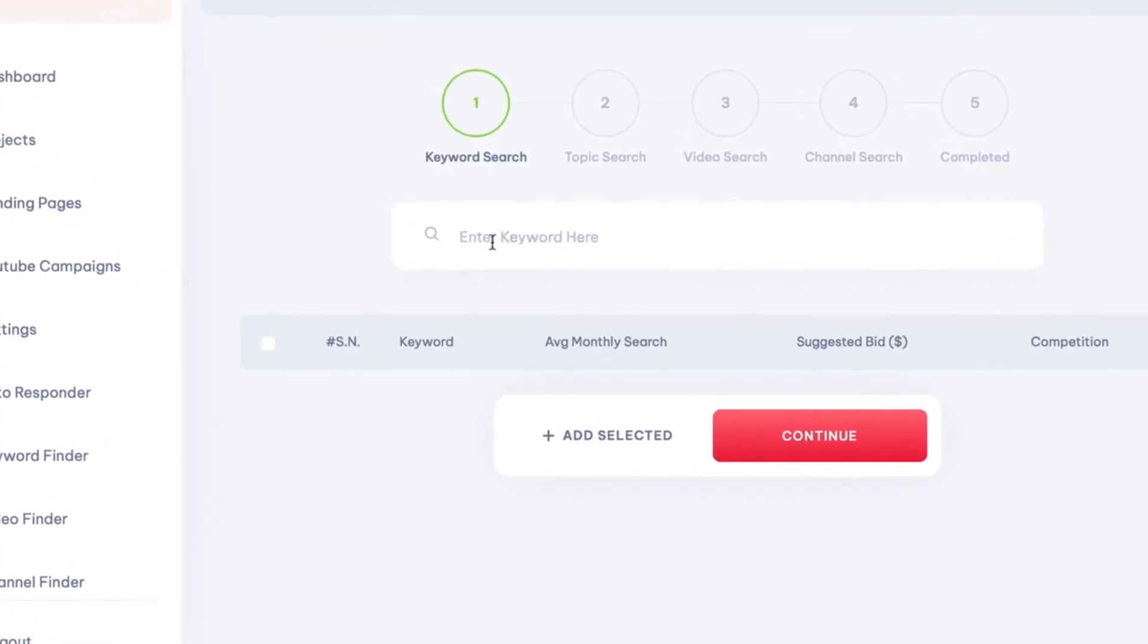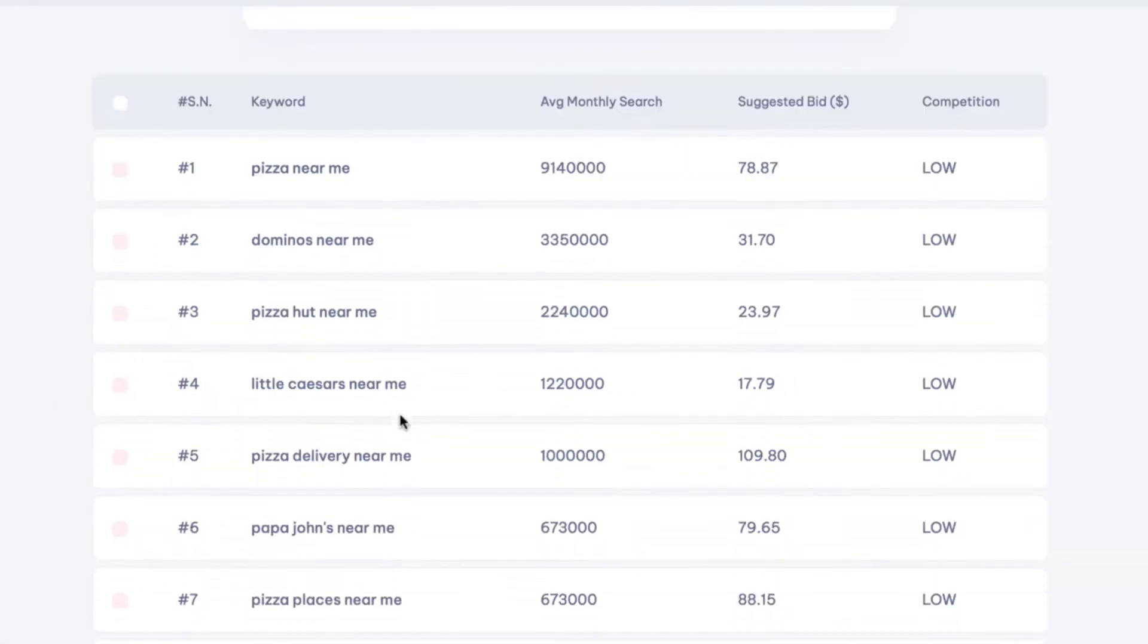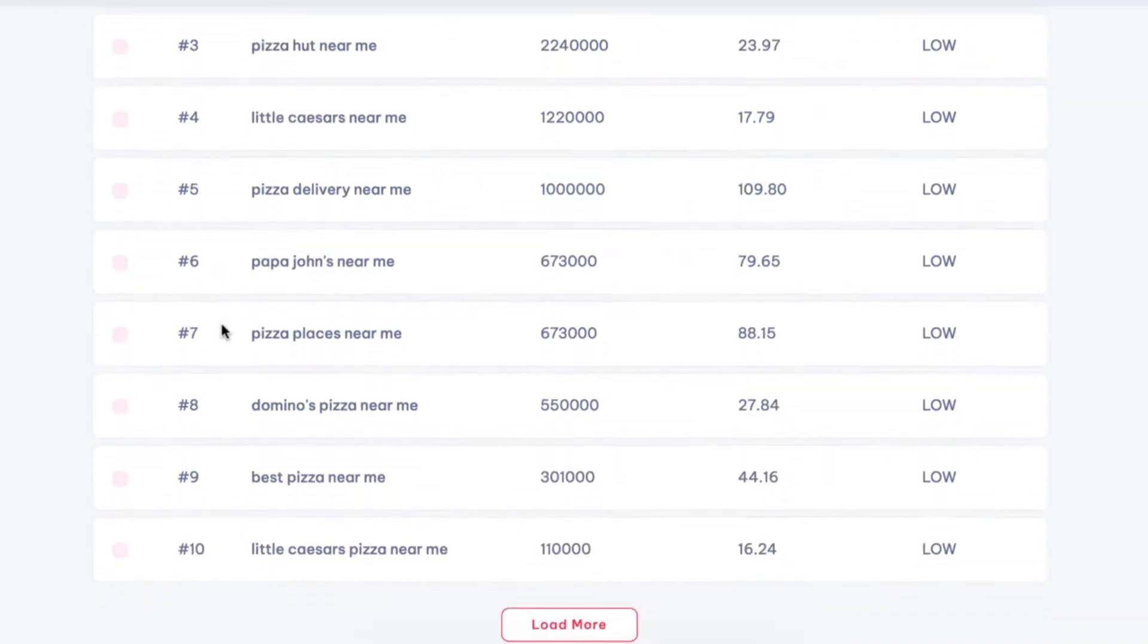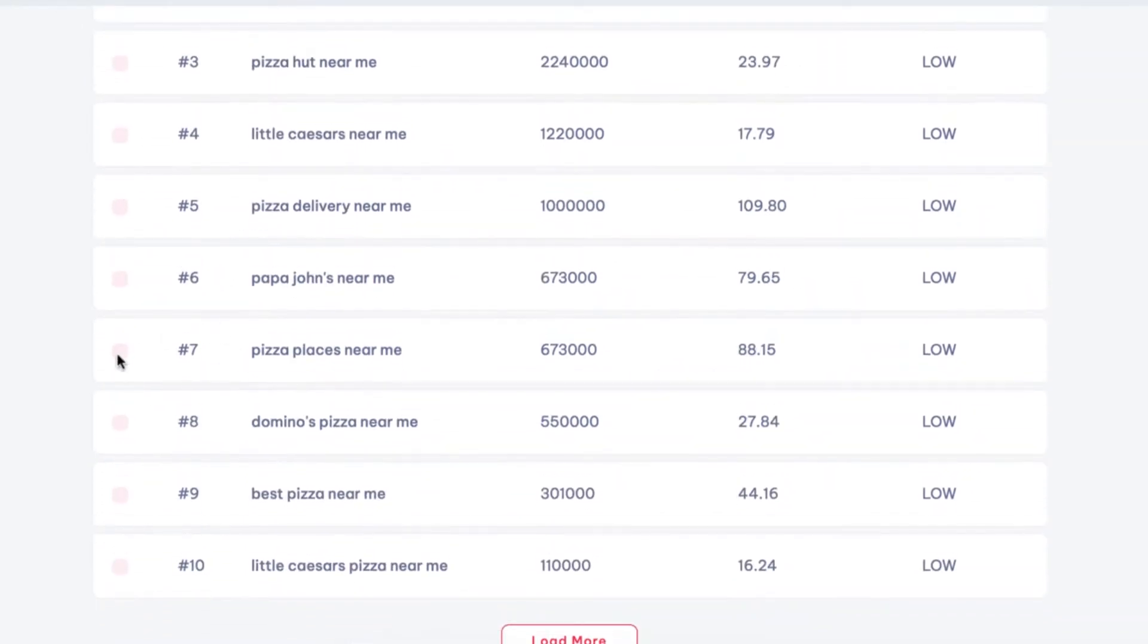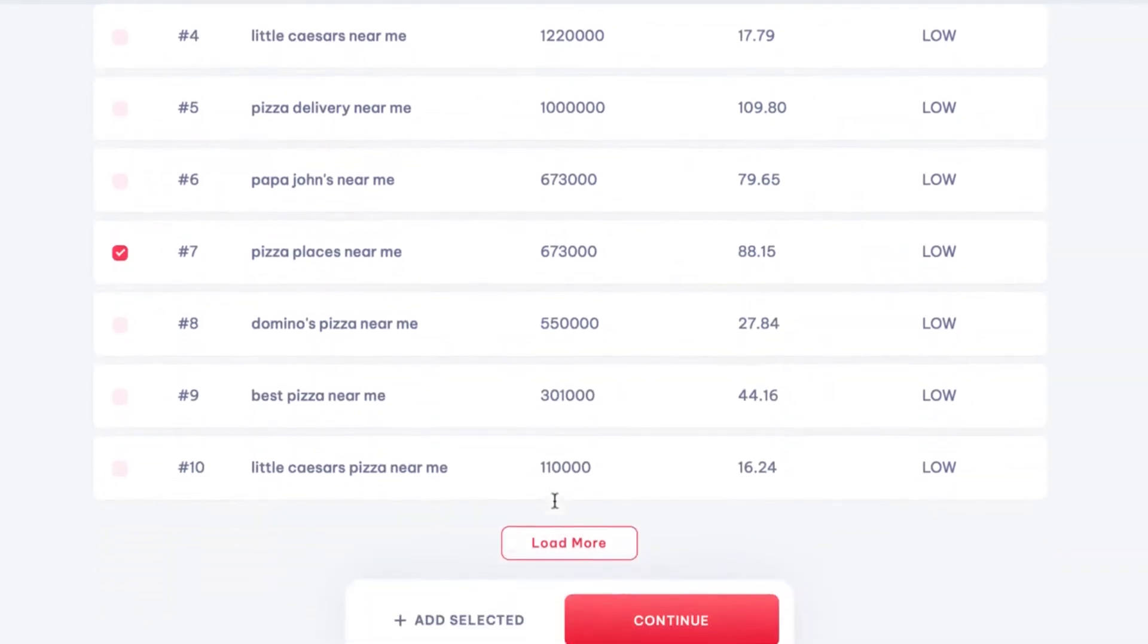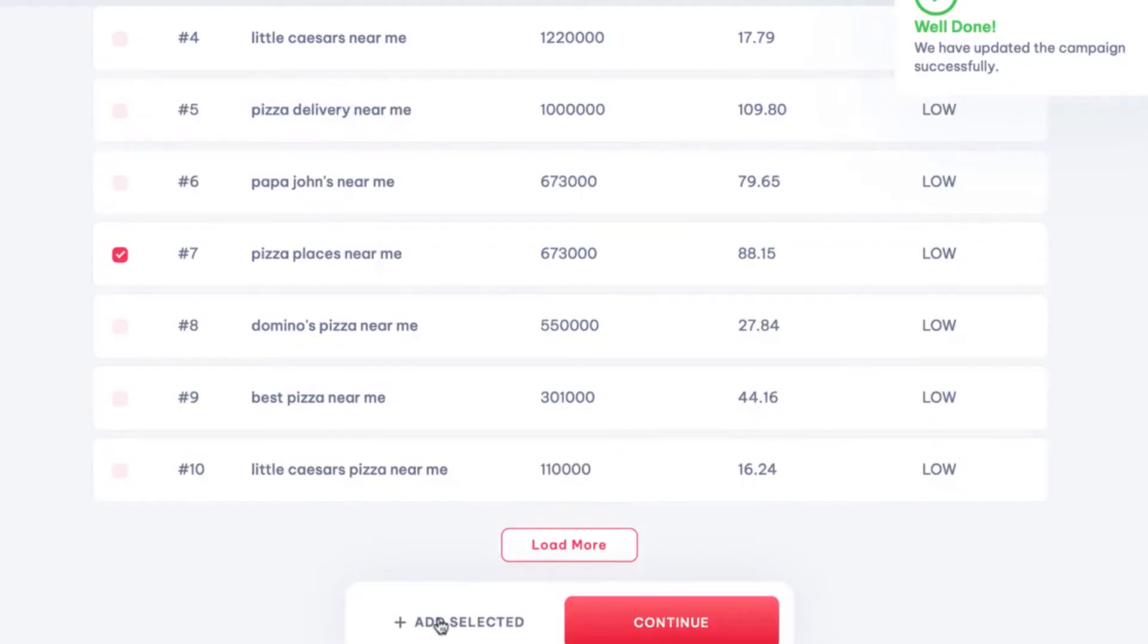So first, enter a keyword and press enter to start finding profitable long-tail keywords to use in our YouTube AdWords ads campaigns. You can see search volume, monthly bid, competition for each. Obviously, some of these won't work in our campaign, but these look like good ones here. To add any to our campaign, just click them and hit add selected. Then hit continue to find topics.